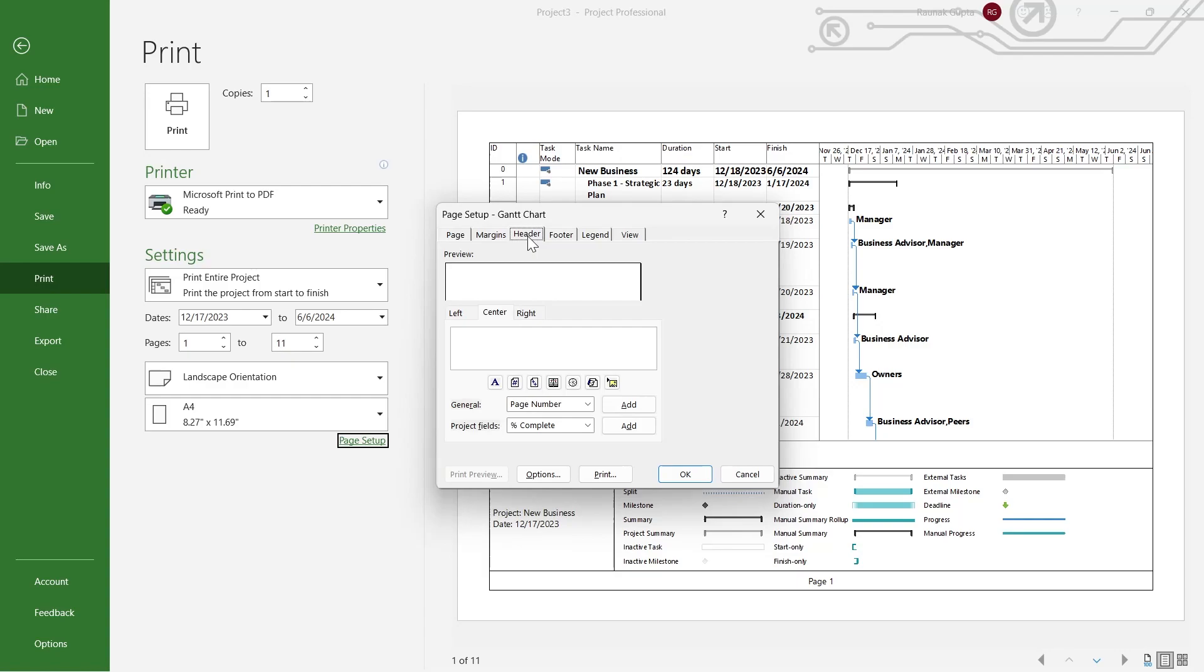After you click on Header, you will have this field right here. In this field, type in anything you want. For example, I am typing in 'Header of the Project.'